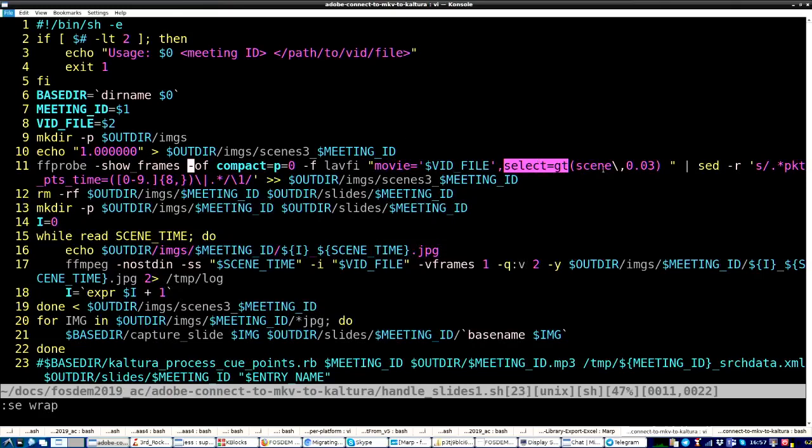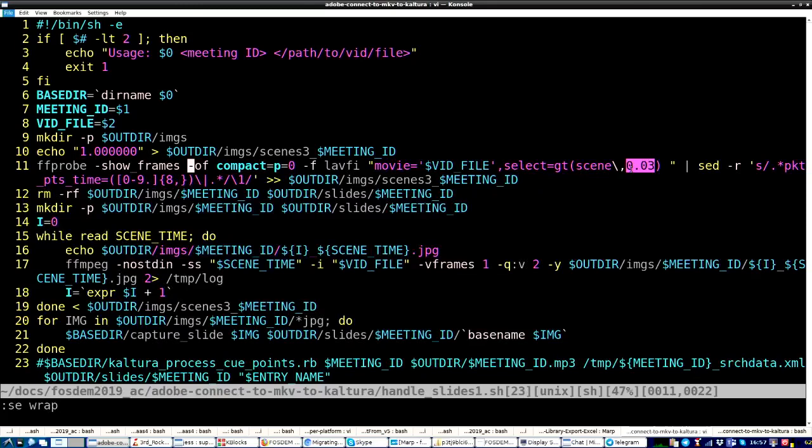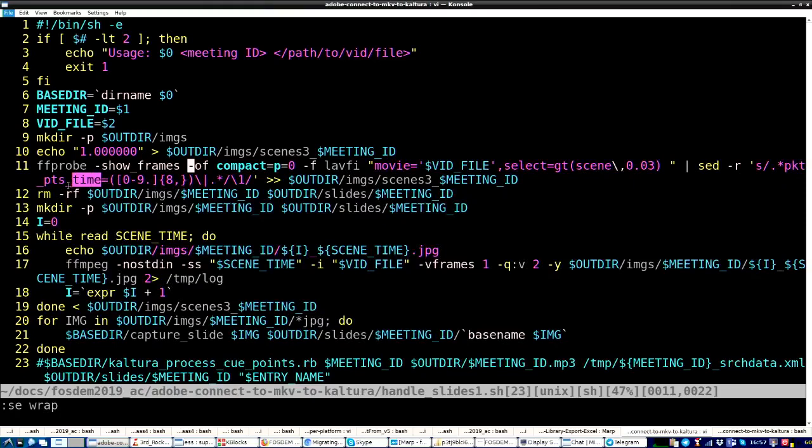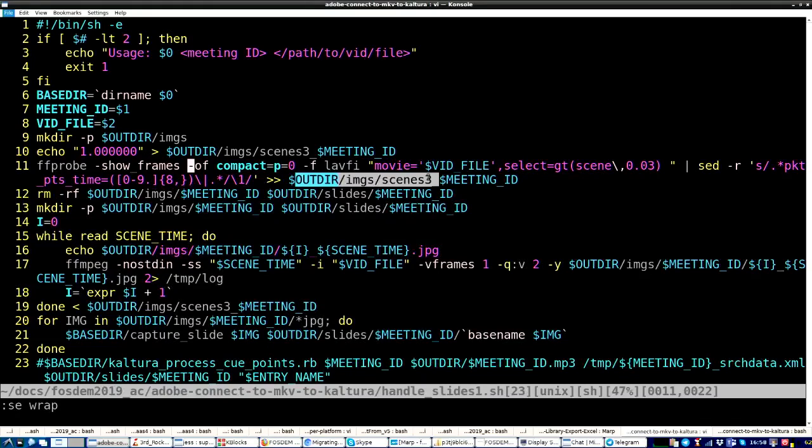I didn't want it to get too high, because then slight changes in the other widgets affect it. So, after, you know, trial and error, this is the best setting for this sort of project. And then I grab the PKT PTS frame time, and that's what I need. And I'll put that into a text file.